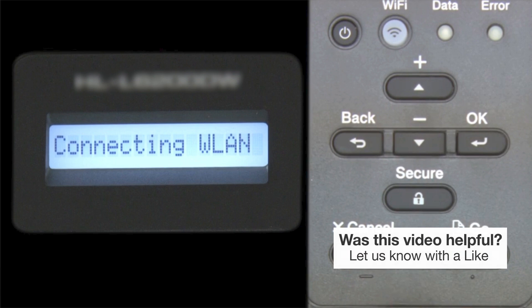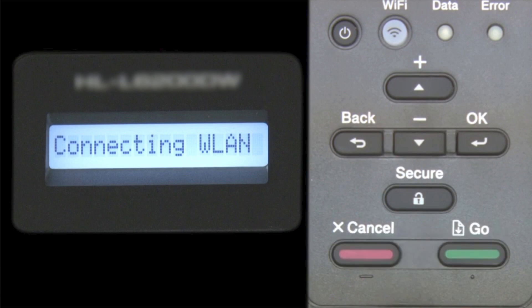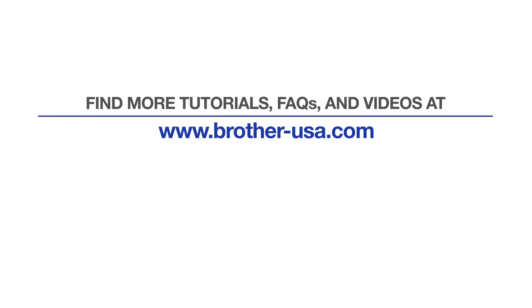Your installation is now complete. For more tutorials, FAQs, and videos, visit us at www.brother-usa.com. If you found this video helpful, be sure to subscribe. Thank you for choosing Brother.